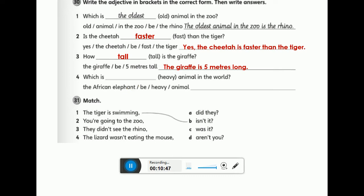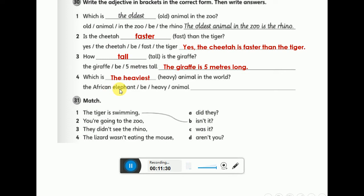Number four — which is the heaviest? We can't say 'heavier' because we're not comparing two animals; we're talking about one animal among all animals in the world — so that's a superlative. Notice that for adjectives ending in -y, we change the y to i and then add -est: heavy → heaviest. The answer: the African elephant is the heaviest animal in the world.